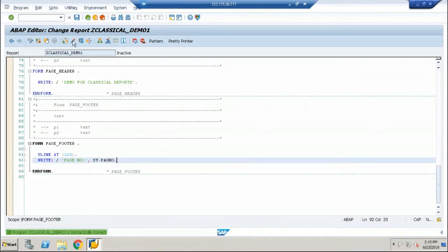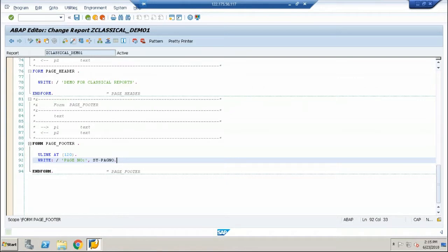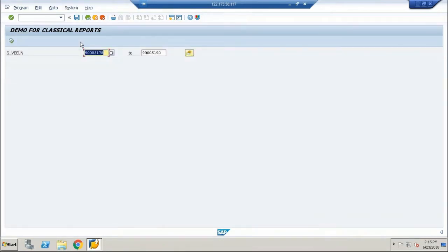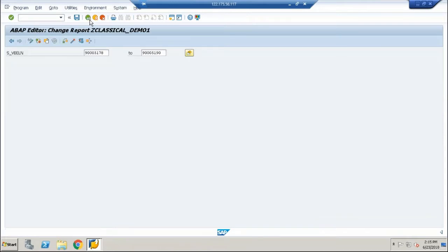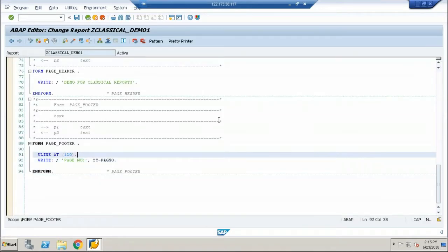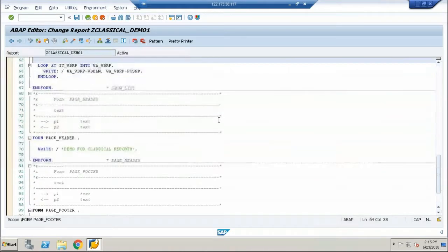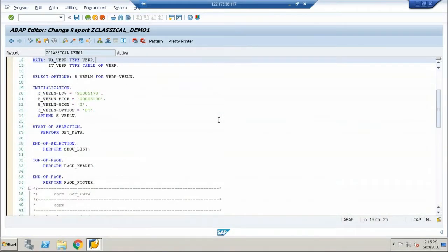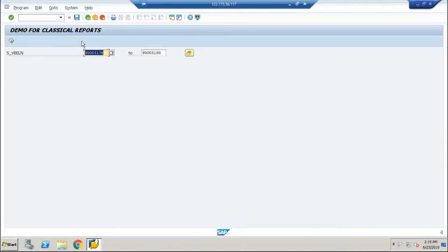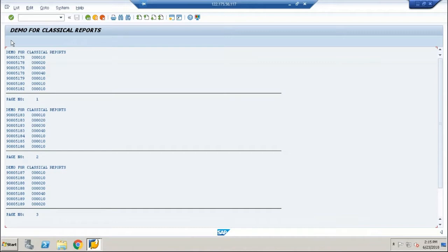Done with the program. Save it. Check for syntax errors. Activate the program. You can see that the select option box carries a default value, and that is because we have initialized that in the initialization event. You can either change the value or go with the same values. You can see the beautiful output, the classical report with the help of the classical report events.